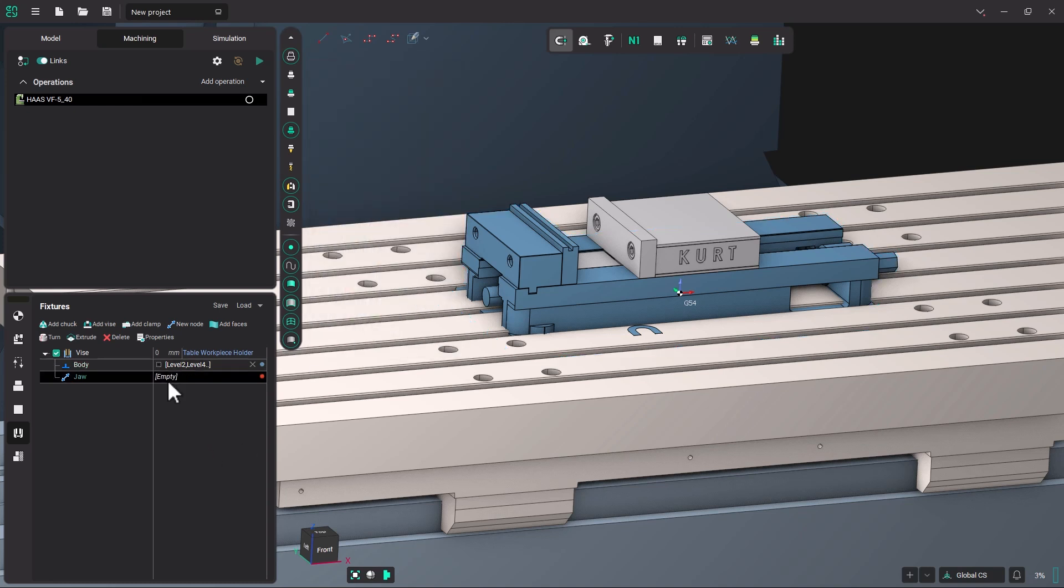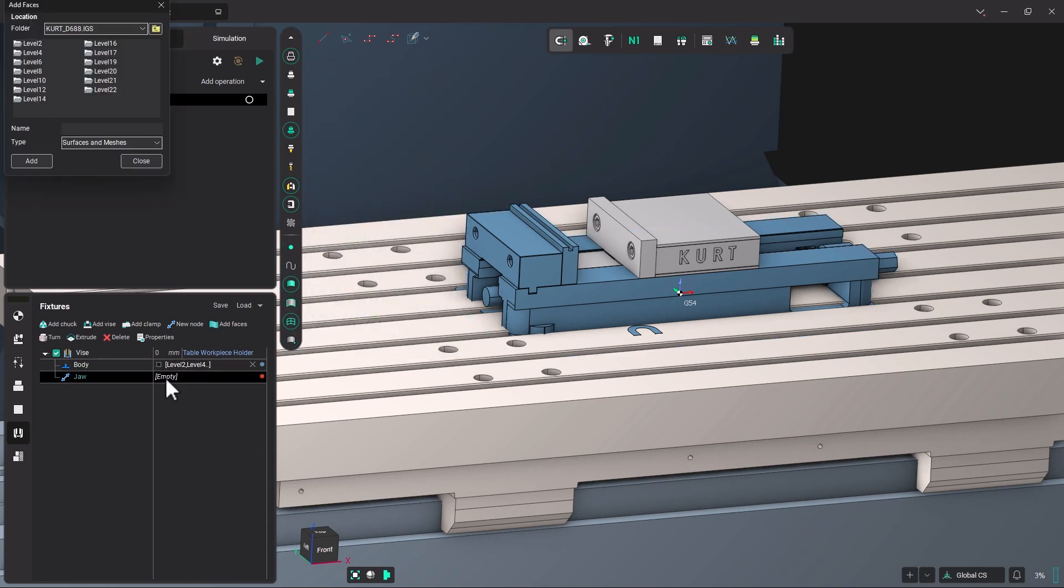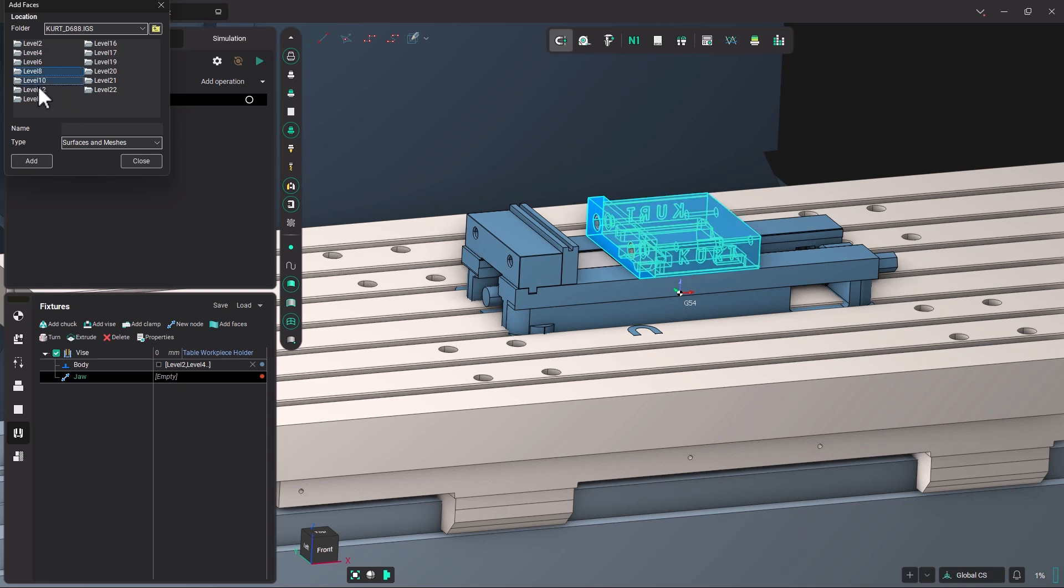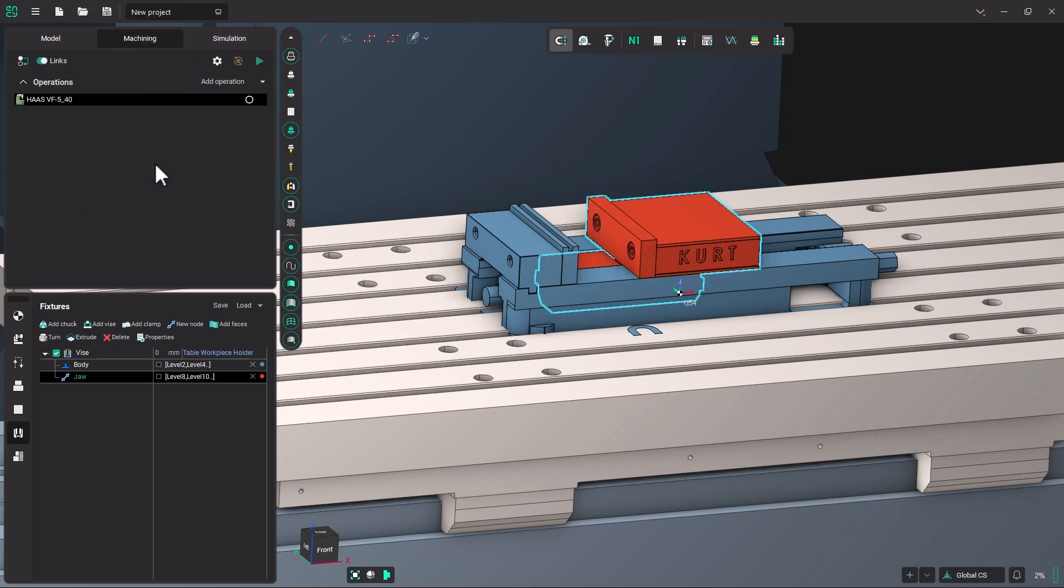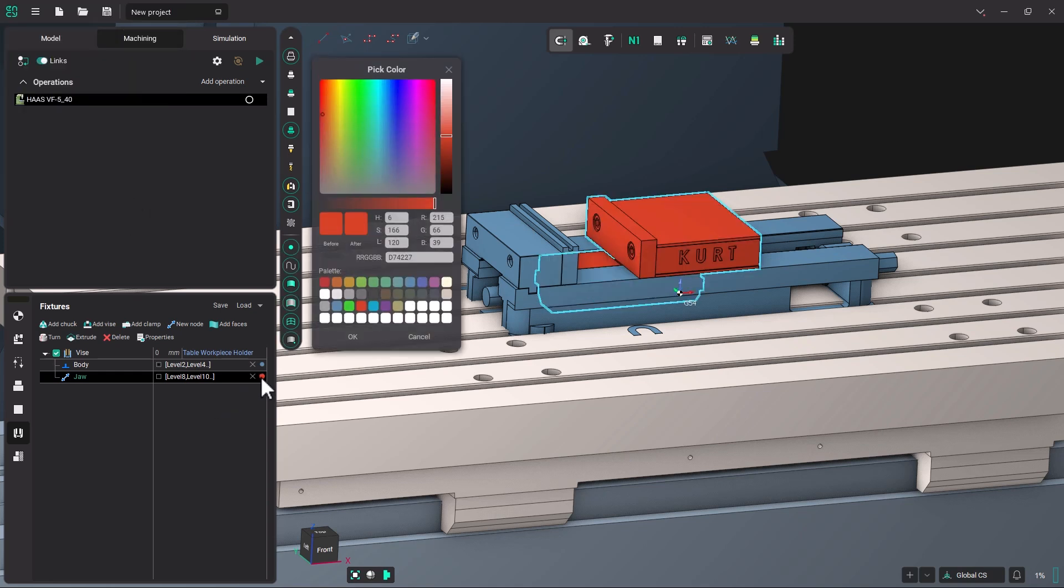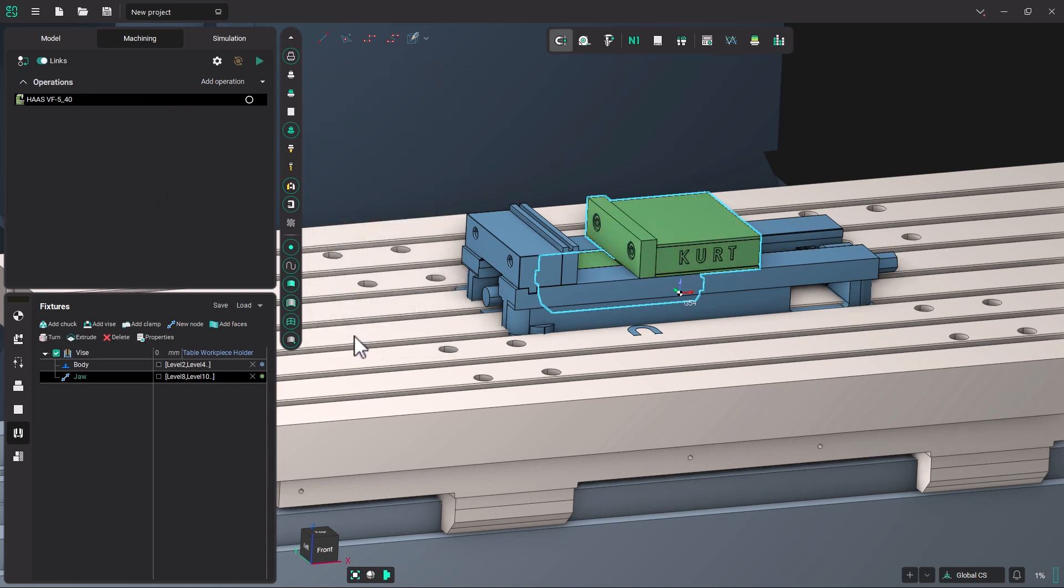Now we're going to double-click on empty. And I'm going to add, by holding down the control button, level 8, 10, 14, 19, and 20. Add those. I'm going to click once on the color for that, and change that to this green type color. And click OK. Now I have created this vise as a fixture.